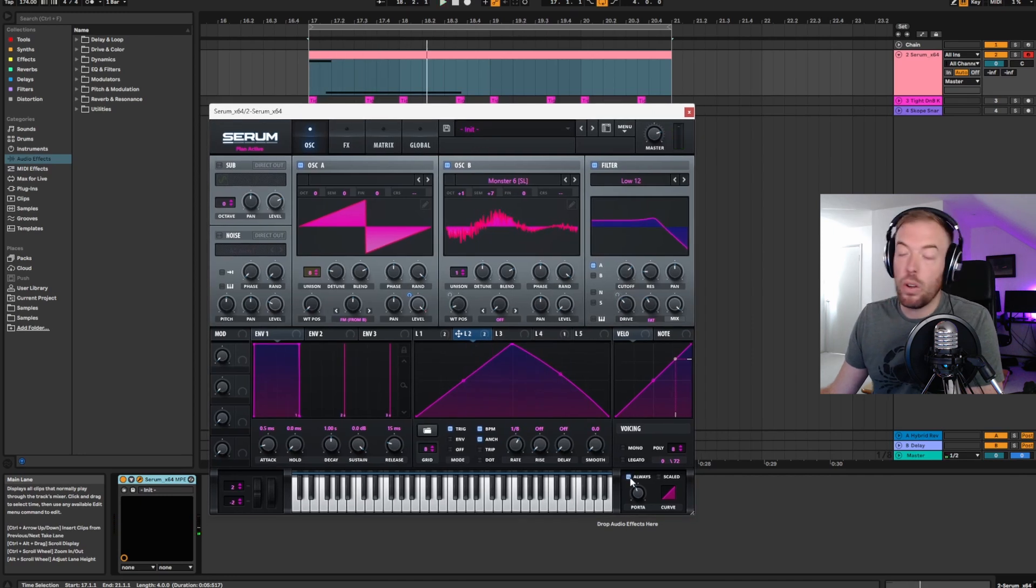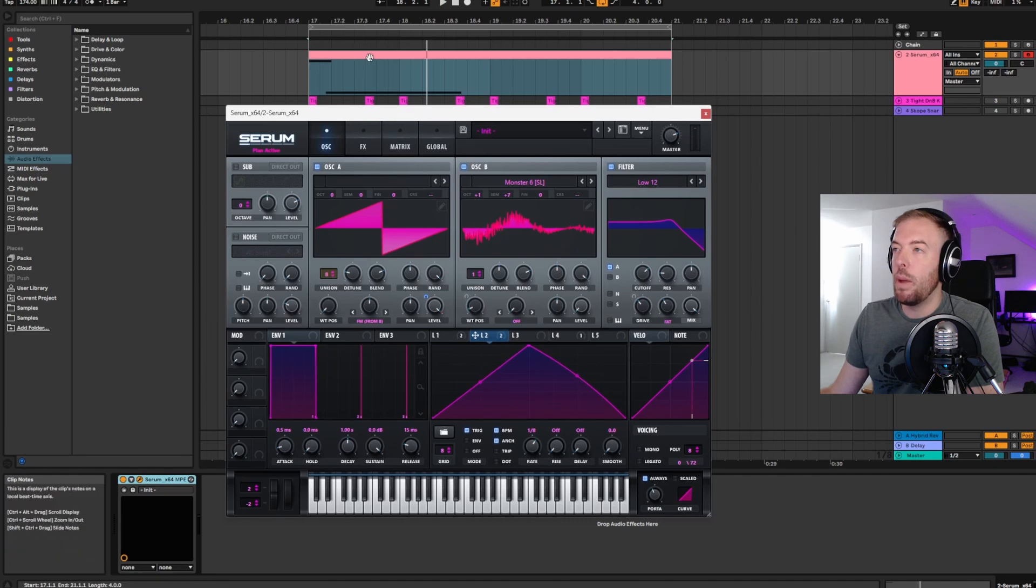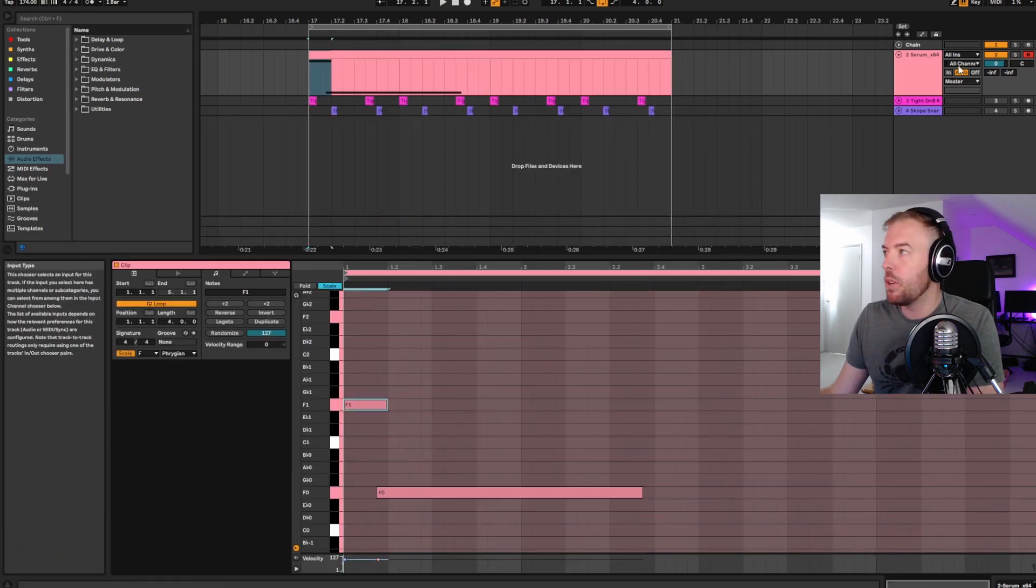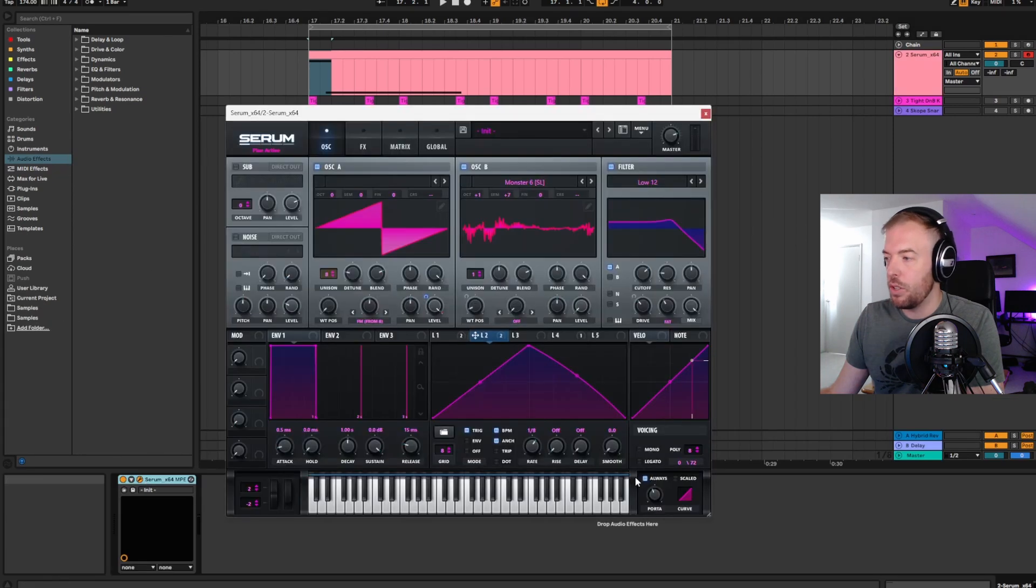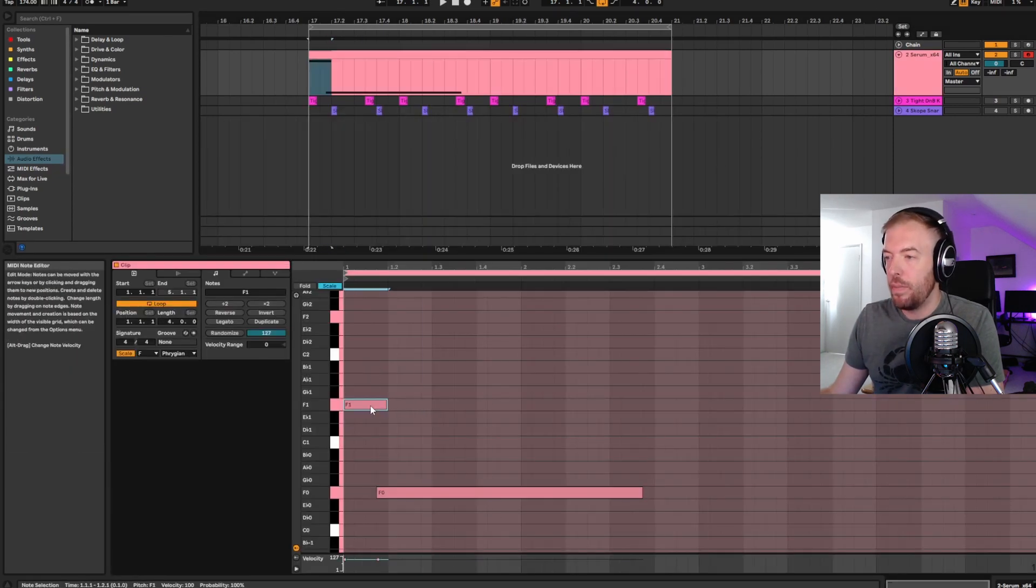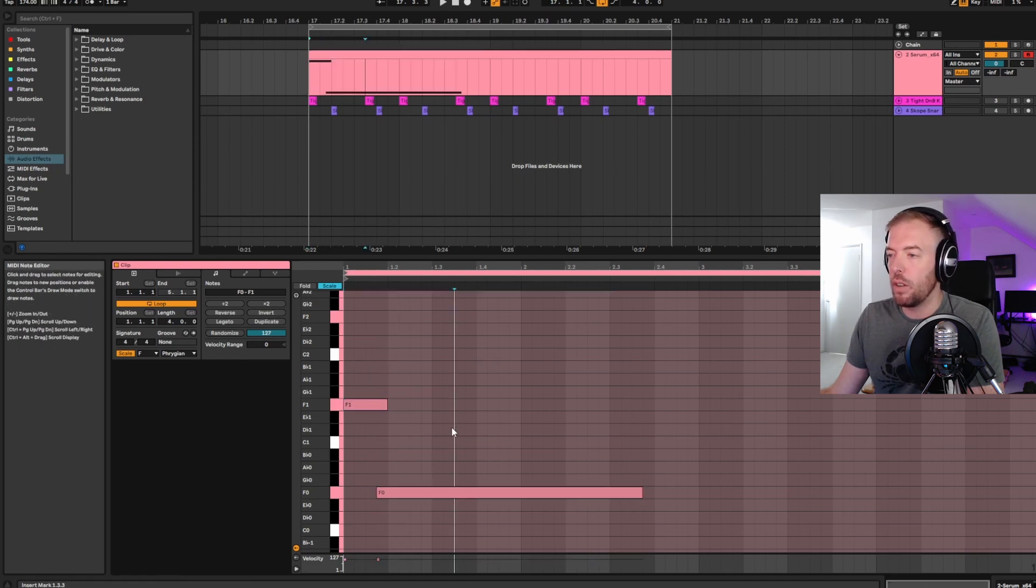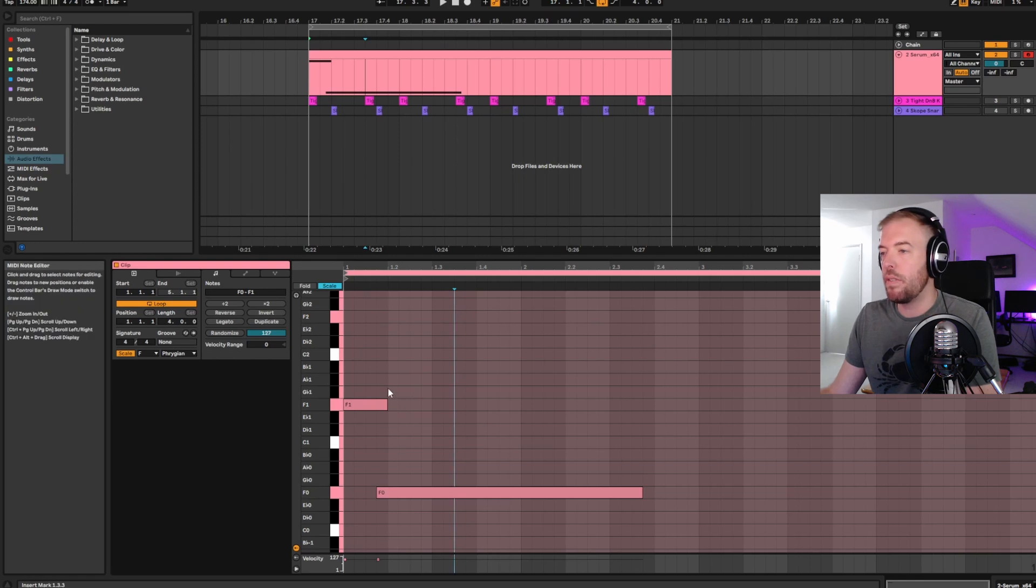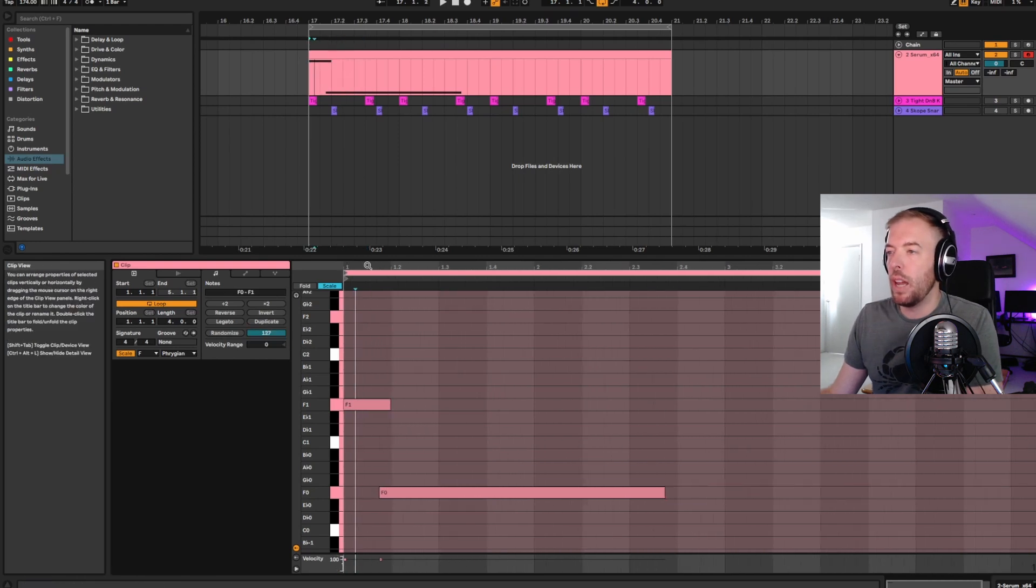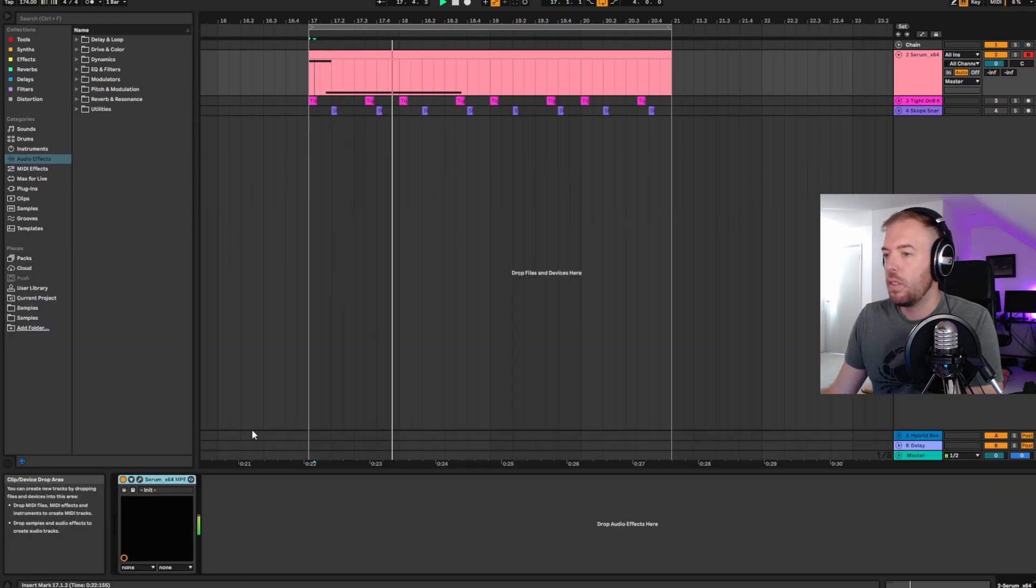Cool. The next technique is pitch bending and portamento. So let's come over here into the midi clip. Why don't we go ahead and work in F origin. Put a couple of notes in here. F1 down to F0. And then let's go ahead and turn on portamento and turn the time up a little bit so it slides between notes. Let's take the LFO off of the cutoff here so you can hear it a bit more what it's actually doing.